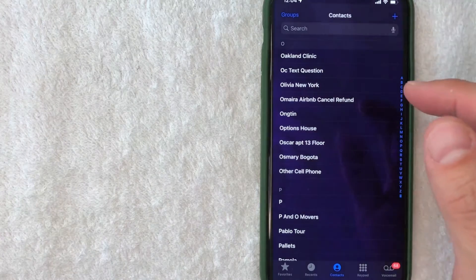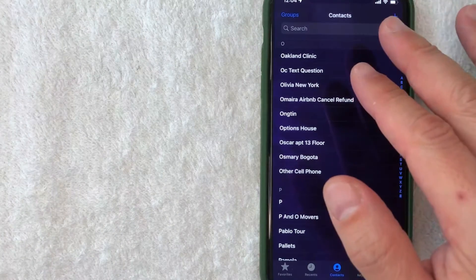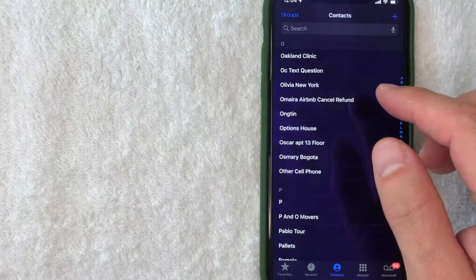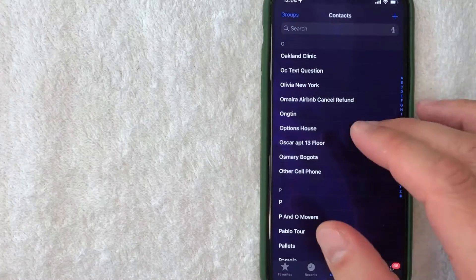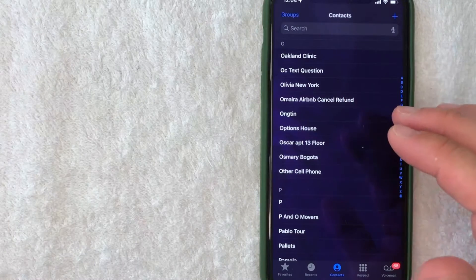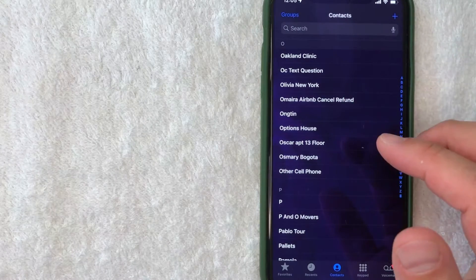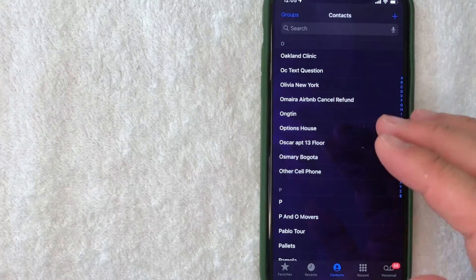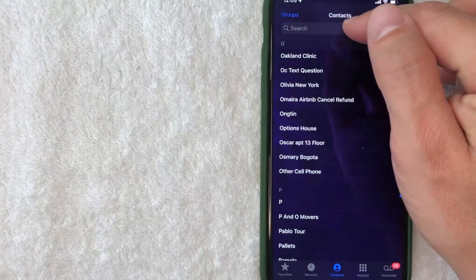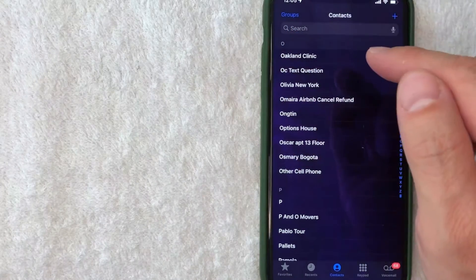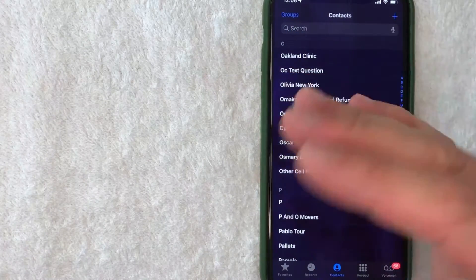Here in this section you'll find a long list of all the contacts in your iPhone. First, you need to find the contact you'd like to delete. You can either click on the search bar right here and type in the name, or you can scroll up and down.